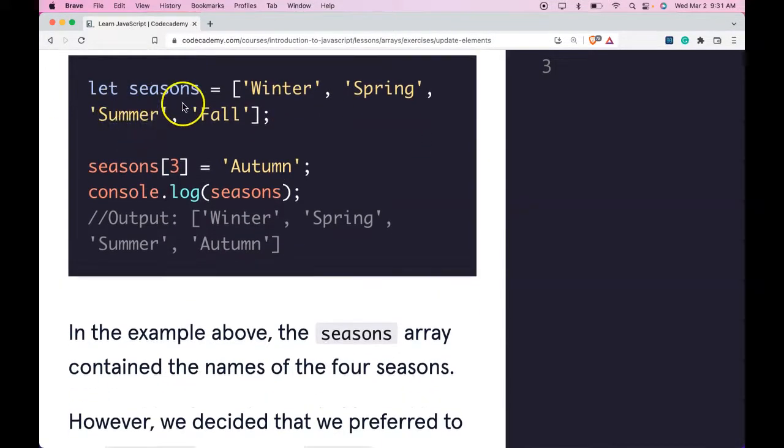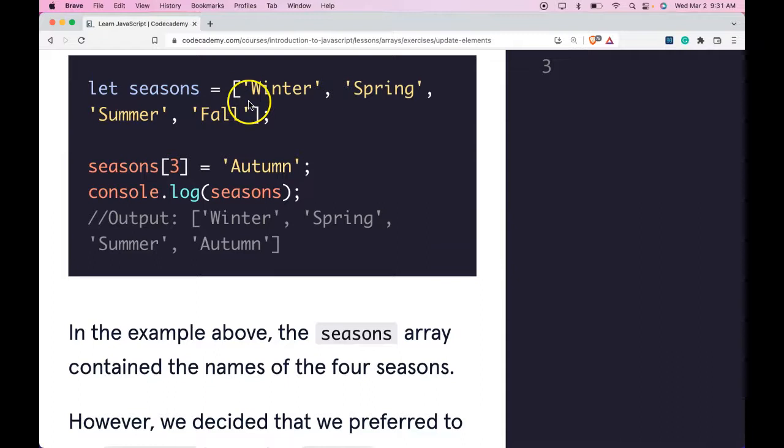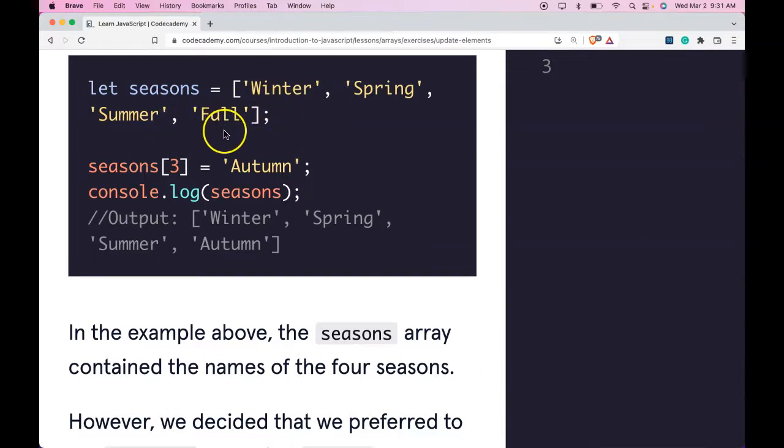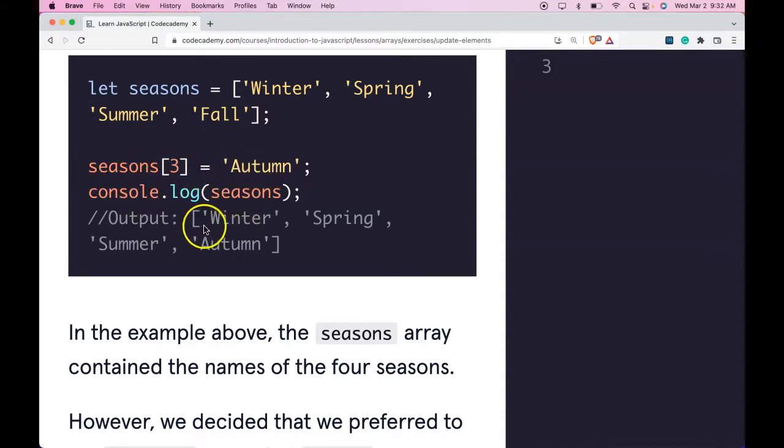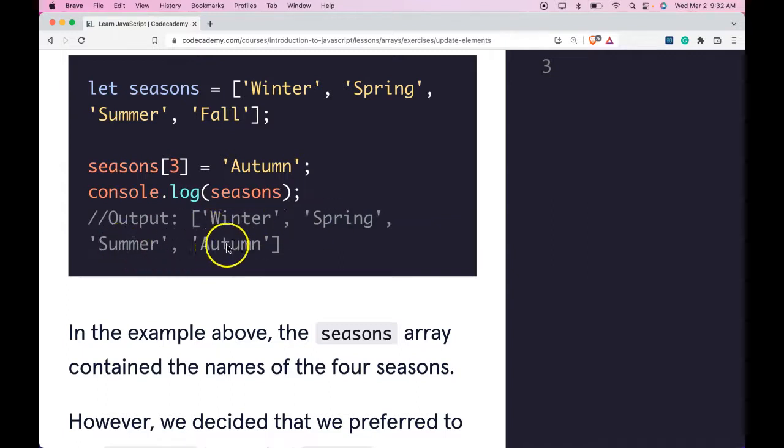Here we have let seasons be assigned this array with the strings Winter, Spring, Summer, and Fall. seasons[3] would be assigned Autumn here. When we log out seasons, we would have Winter, Spring, Summer, and Autumn.